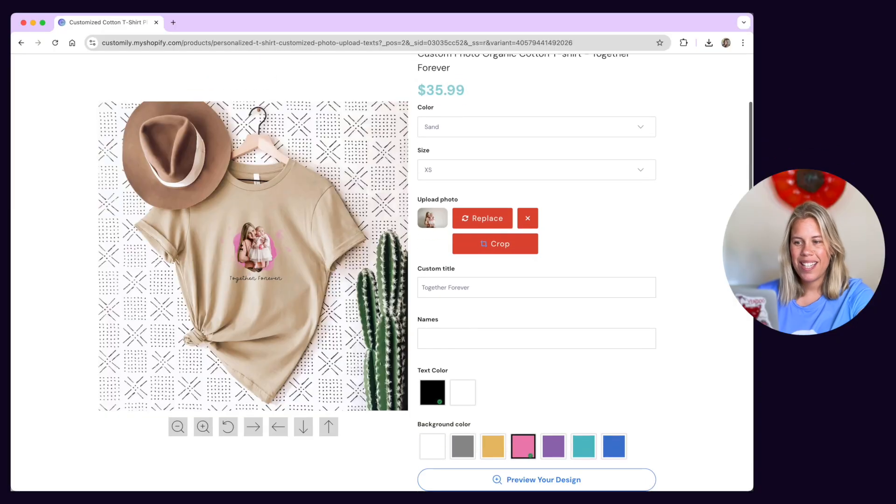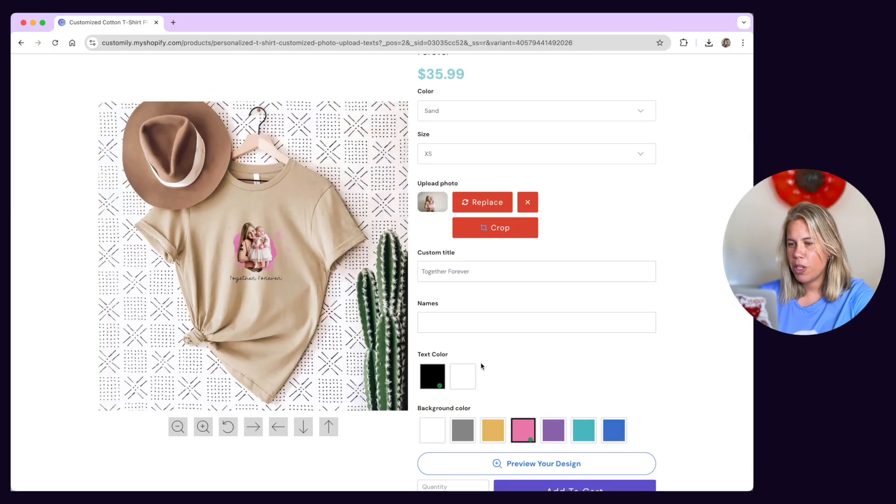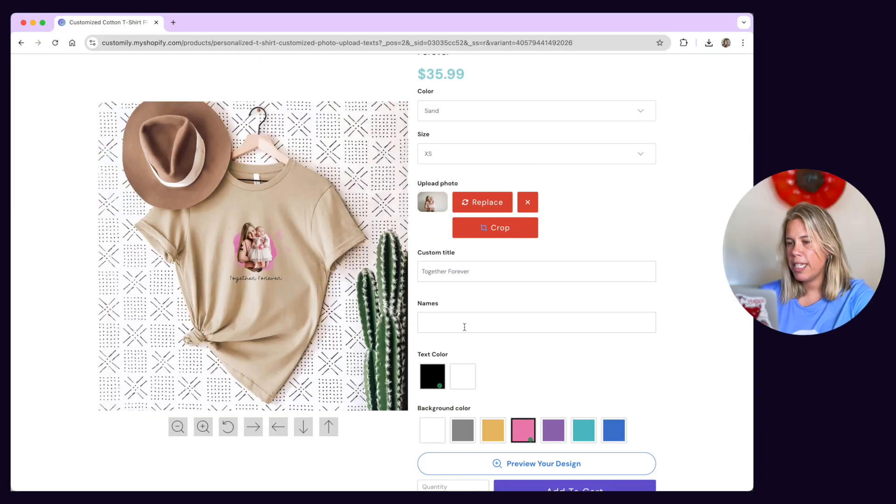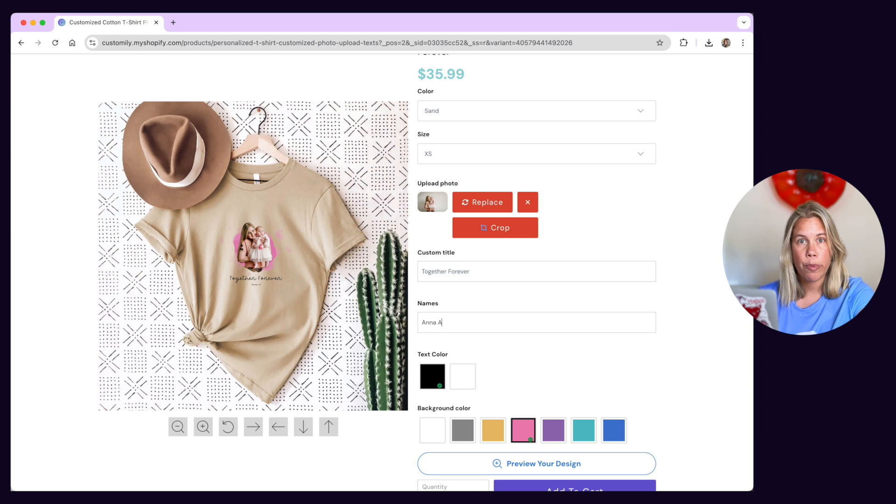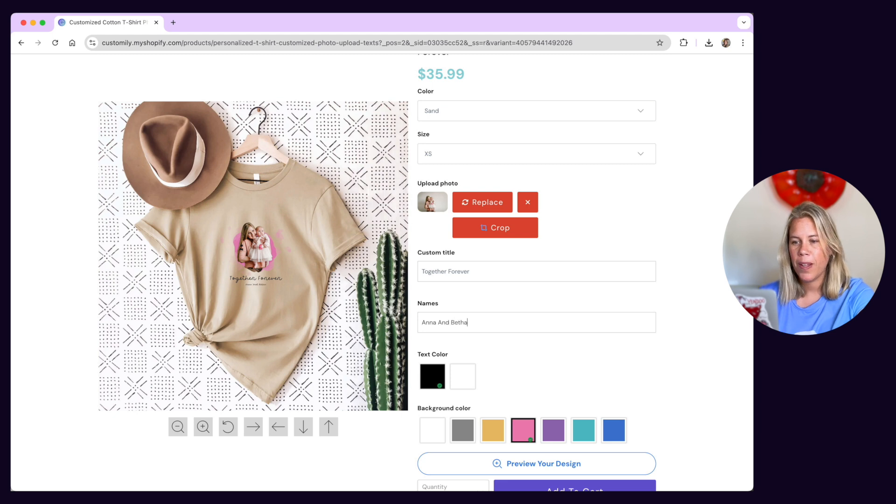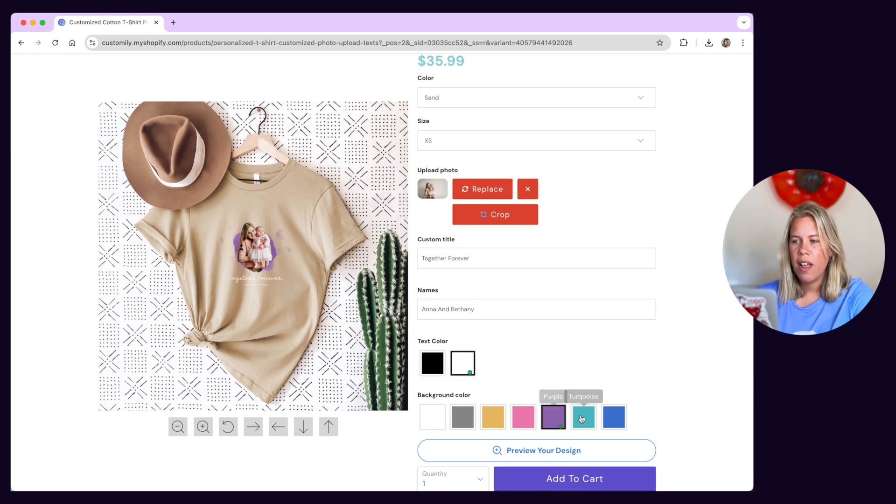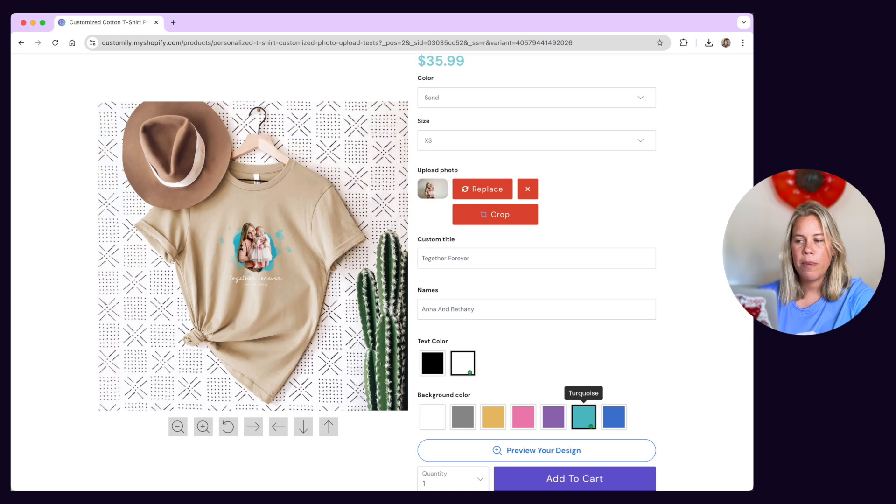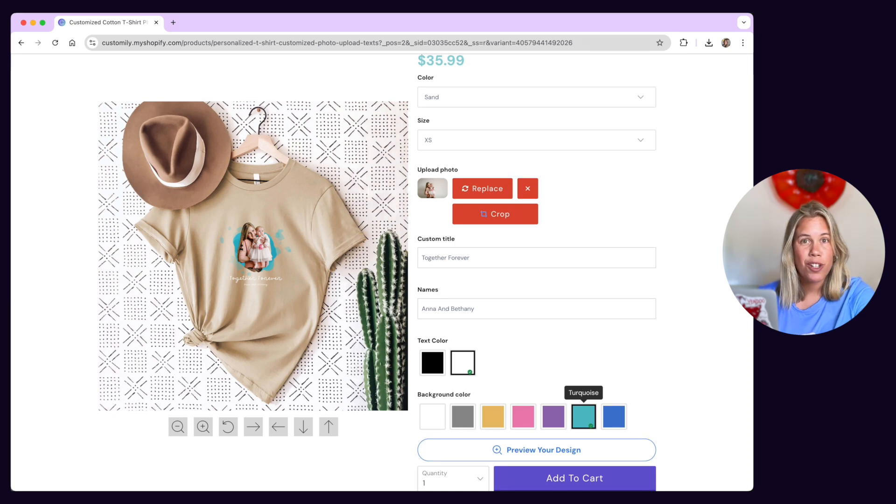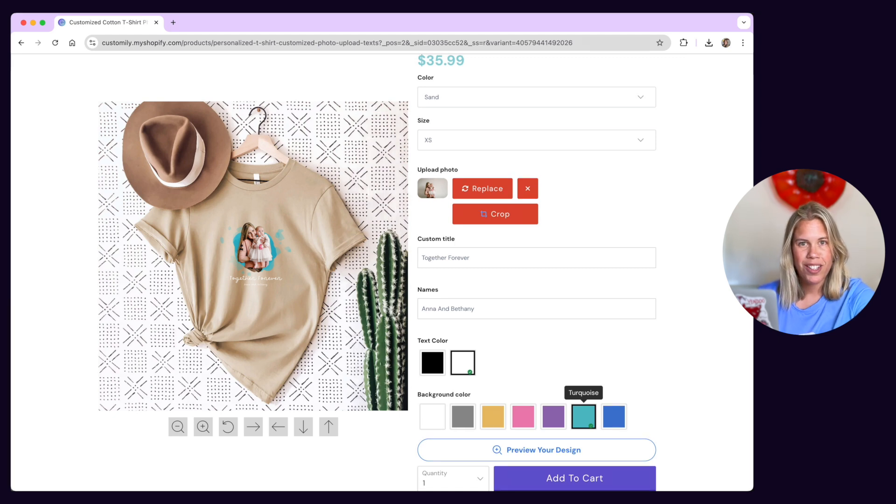Option sets are the group of options customers will see on the storefront to personalize a product. They are the text inputs, drop downs, swatches and so on that let customers interact with your products.